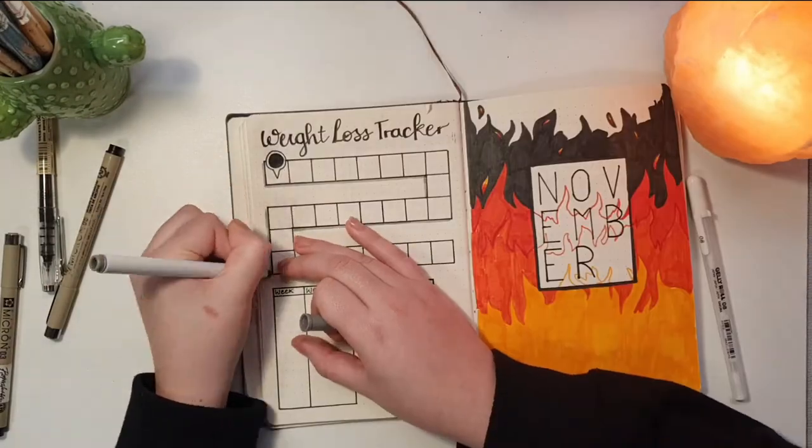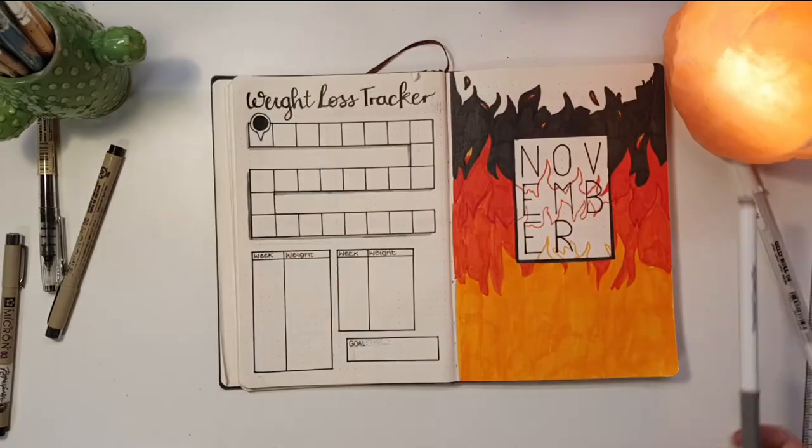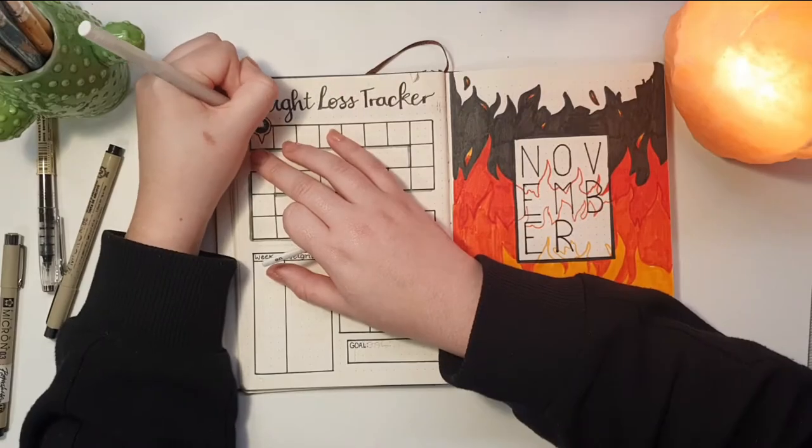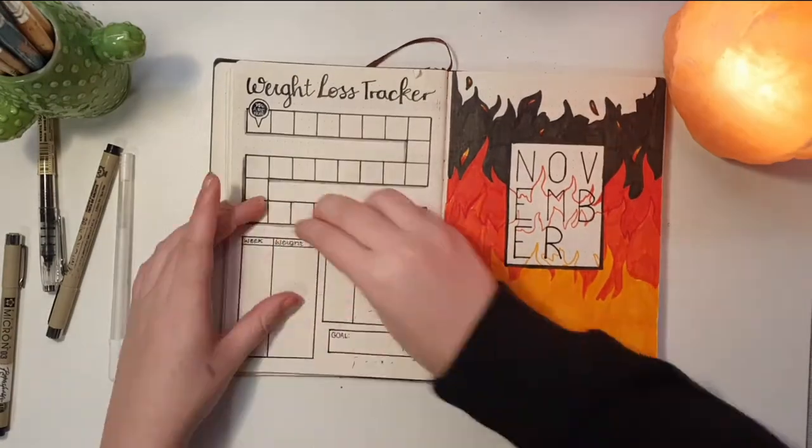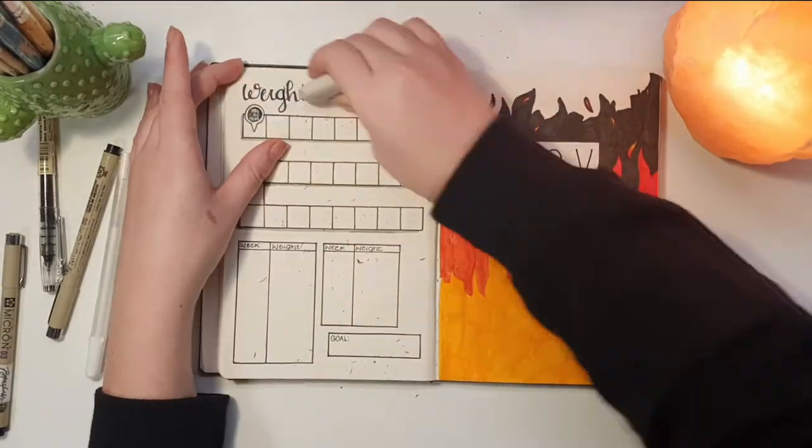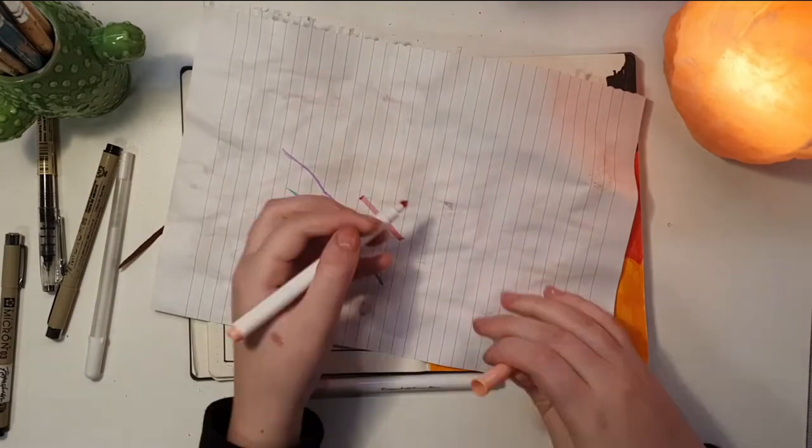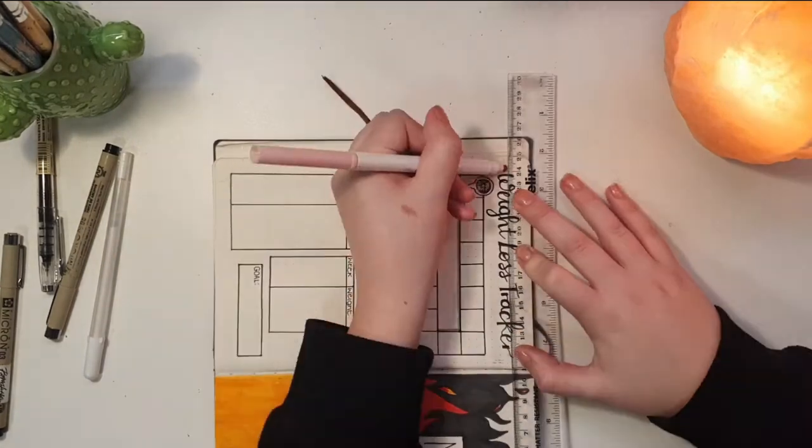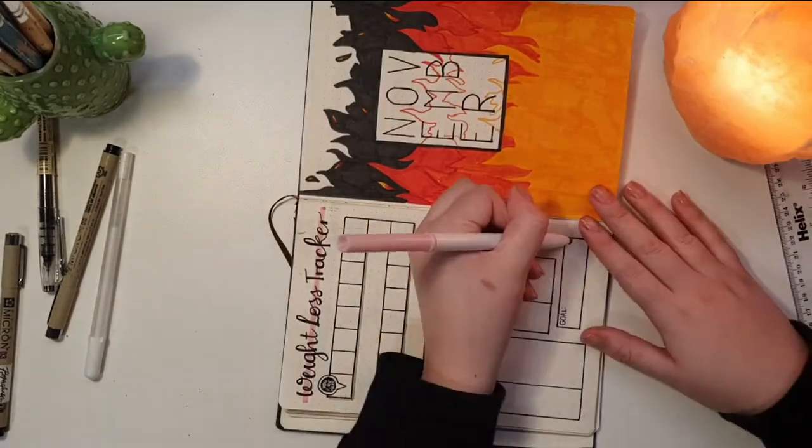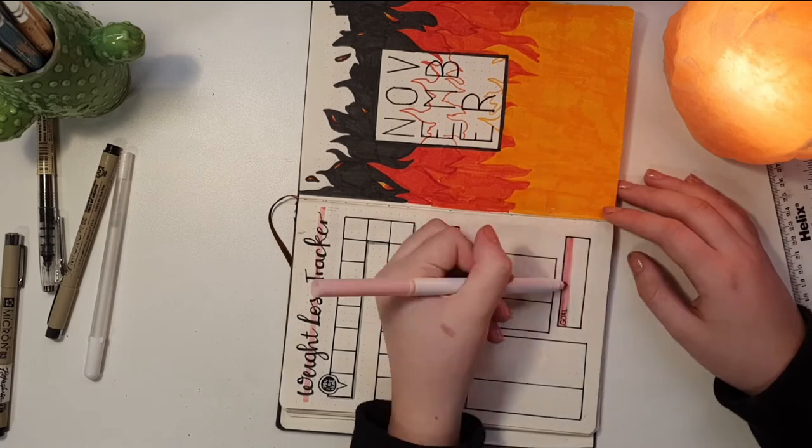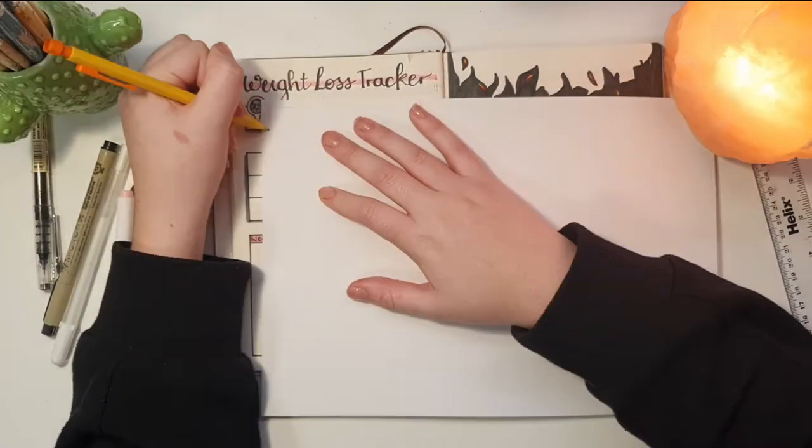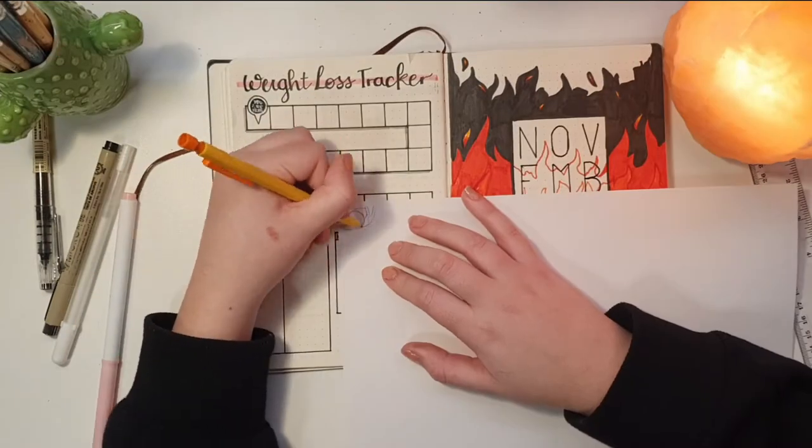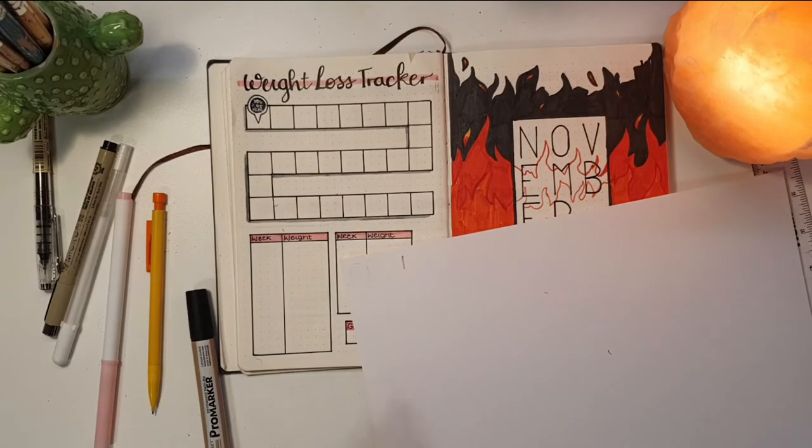I also decided to do a 'you are here' sign at the time and honestly I kind of hate it. Then underneath that I just did another tracker where I can write down my exact weight at the end of every week. Then I just finished it up by adding some pink and some gray borders around it. Then guys, I had this fabulous idea.